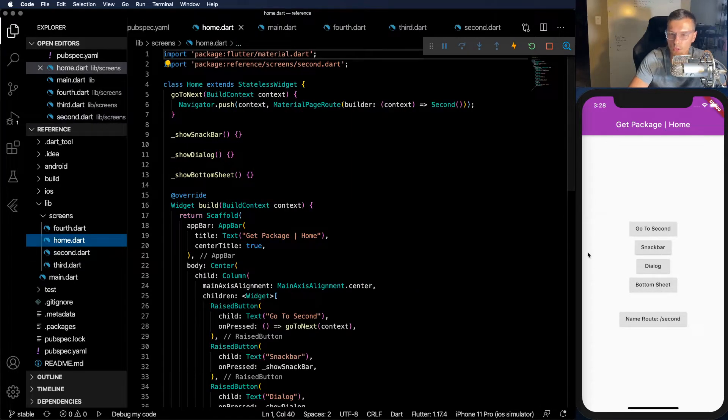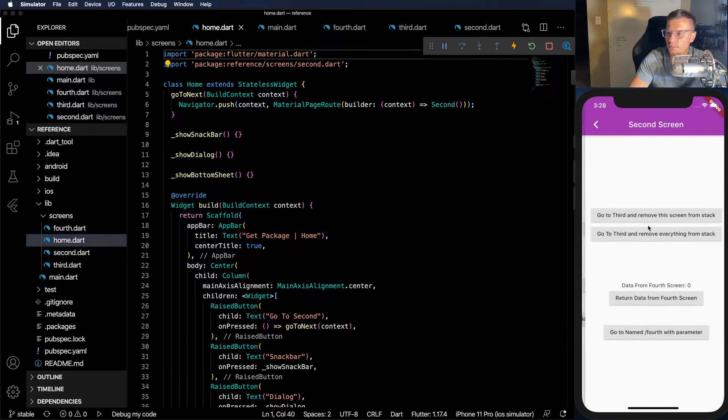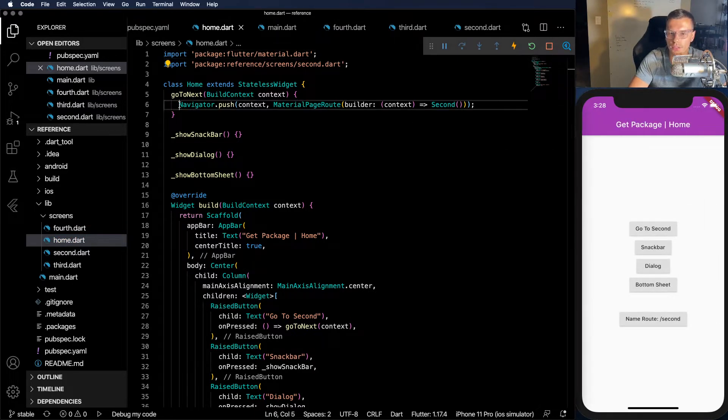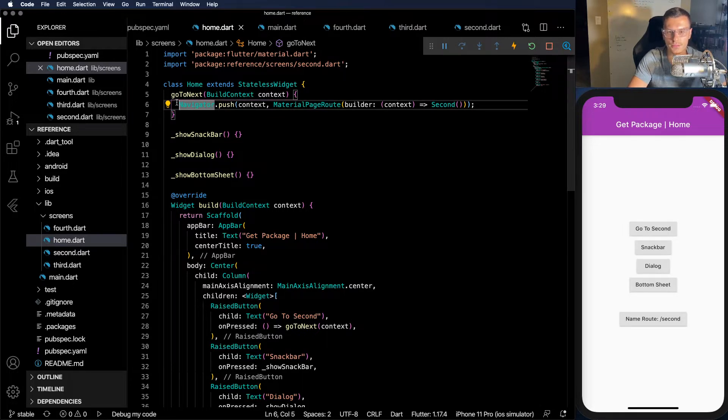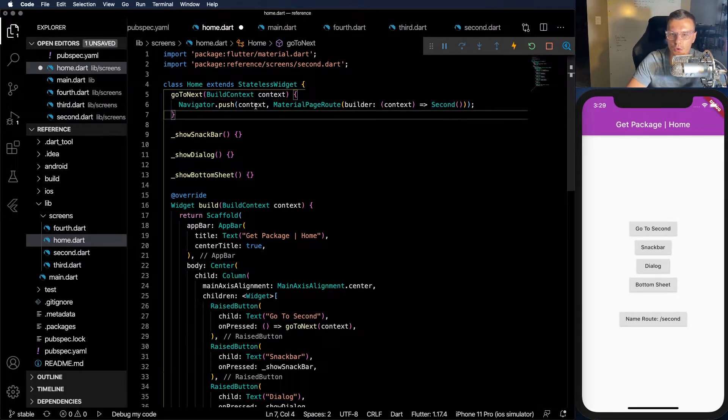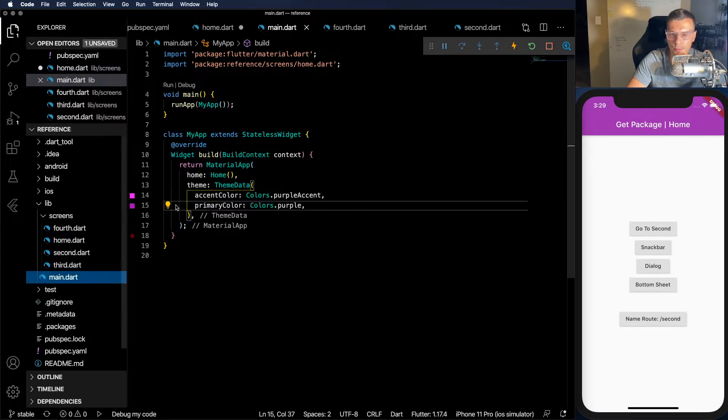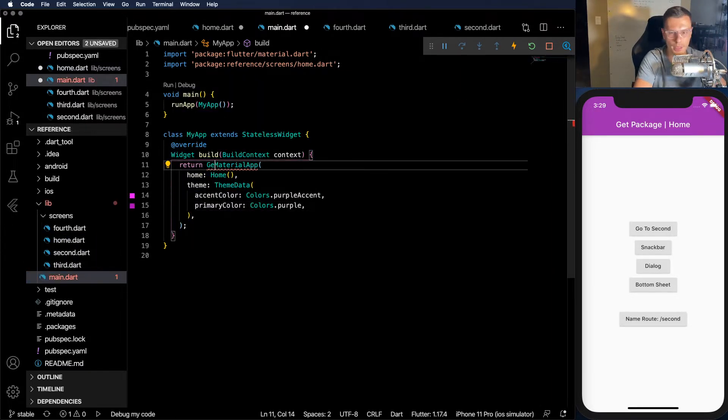So the only button that does work right now is the GoToSecond button. You see nothing else works. But this GoToSecond is implemented using normal navigation instead of using GetX. So how does GetX make this easier? Well you don't need the whole context.